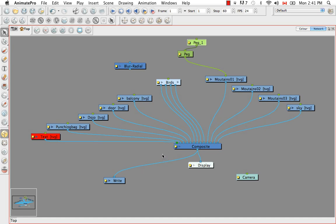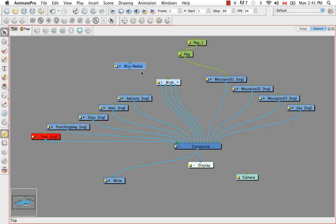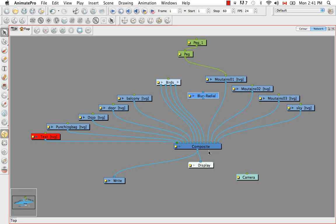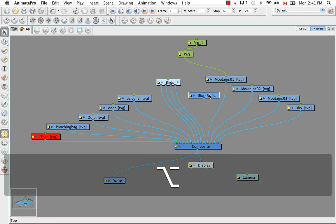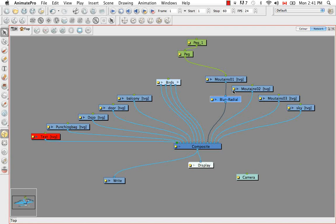So the next type of module to look at is the effects module. So I have a very simple one here which is the blur radial. You usually attach effect modules under the drawing and between the drawing and the composite. So if I hold down the Alt key, I can slide this module in right here.